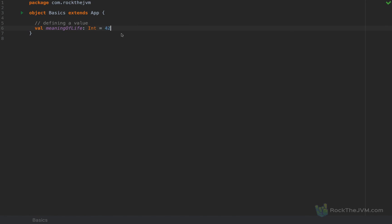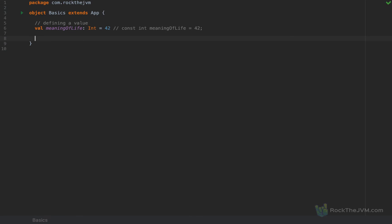To relate to other programming languages like Java, C++, or JavaScript, you can think of a value as a constant — like 'const int meaningOfLife = 42'. It's a constant meaning it cannot be reassigned. If I write 'meaningOfLife = 43' the compiler will issue an error saying 'reassignment to val'. Reassigning to a val is illegal.